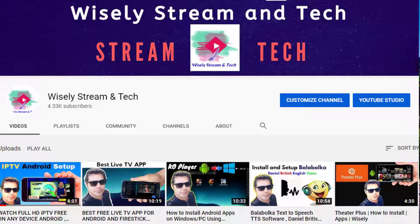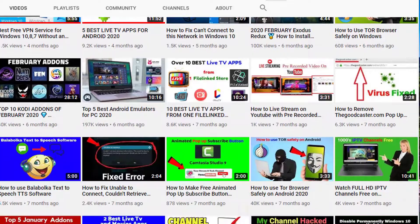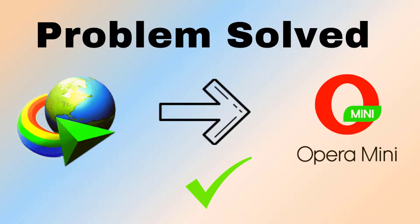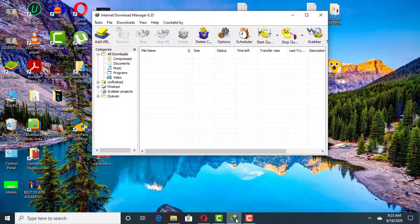Hi there, welcome to my wisely stream and tech channel. Today in this video I will be showing you guys how to fix a problem of adding Internet Download Manager extension with your Opera Mini browser. Most people are facing this error while adding the Internet Download Manager extension to their Opera Mini browser. You might be facing this error because of two reasons.